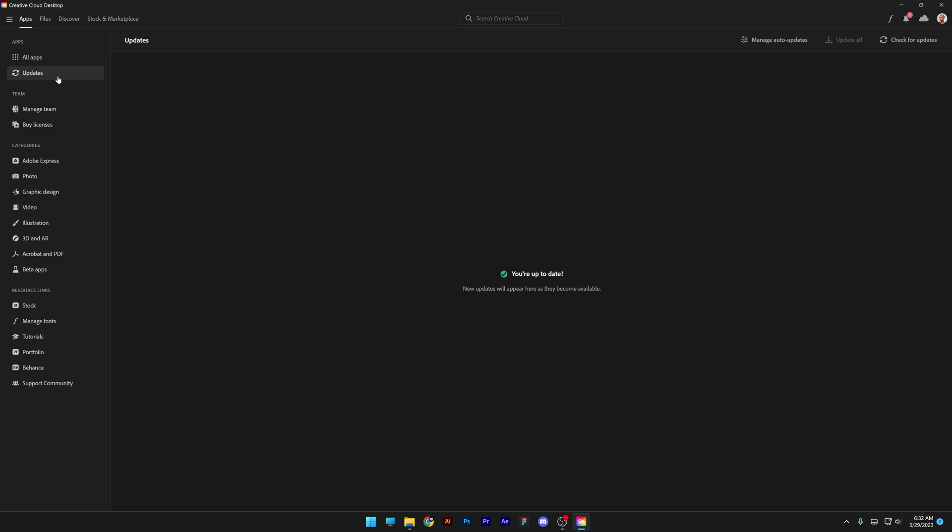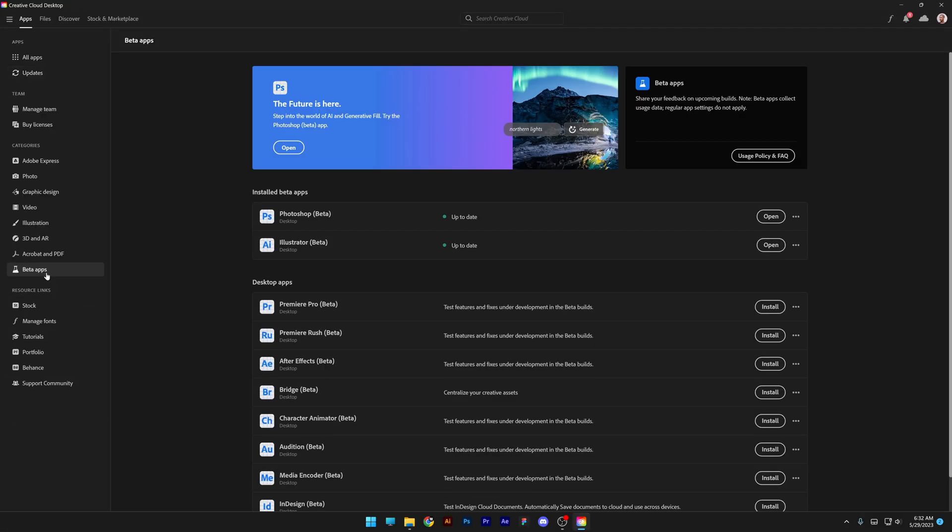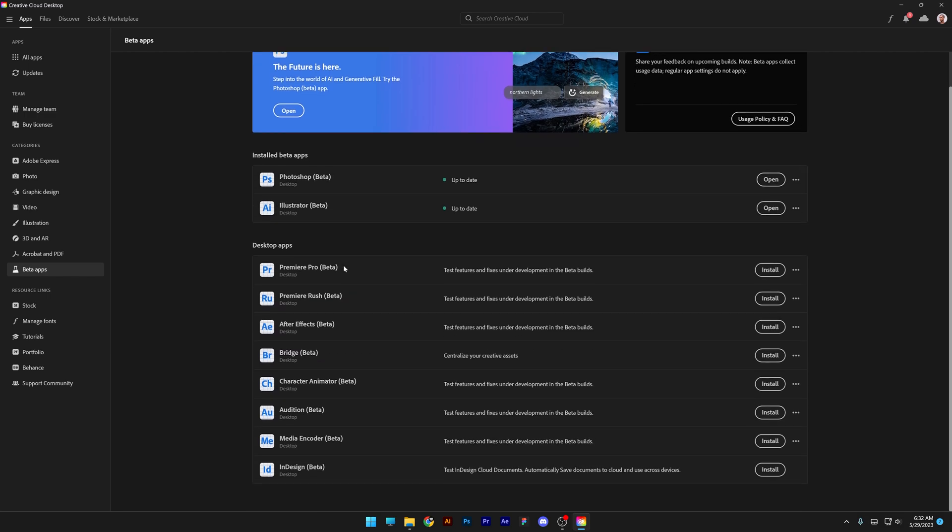Now in order to find Photoshop beta, you can go to categories here, go down to the beta apps, click on it. And here you're going to find a lot of apps in beta version.